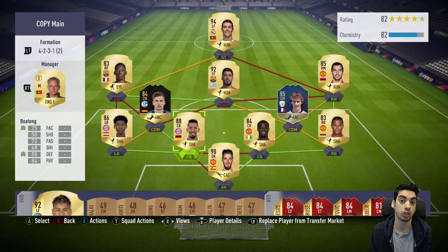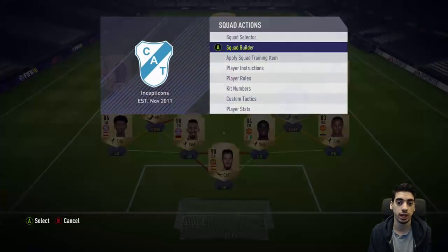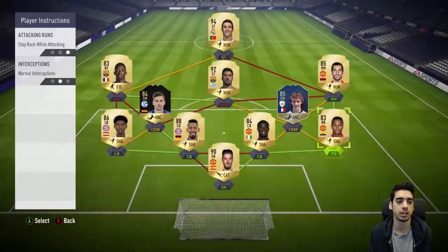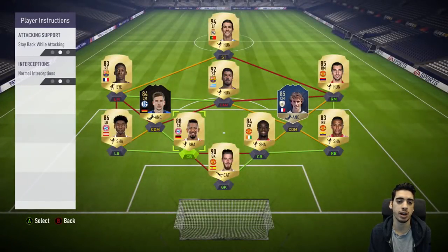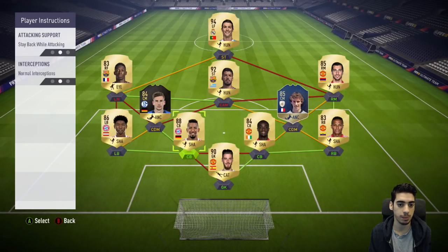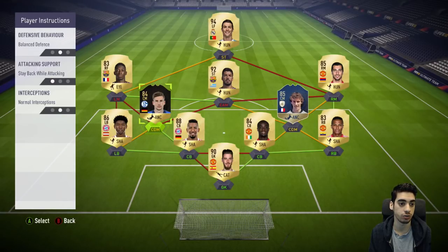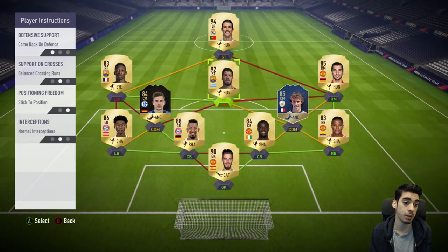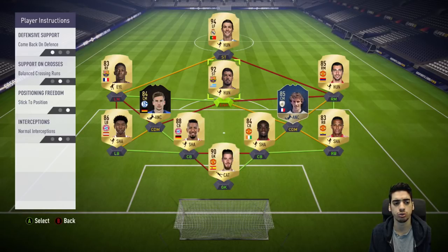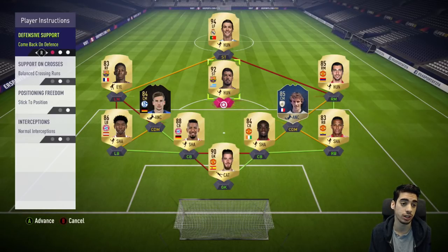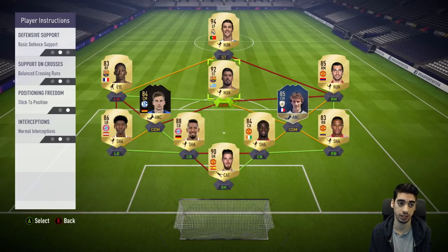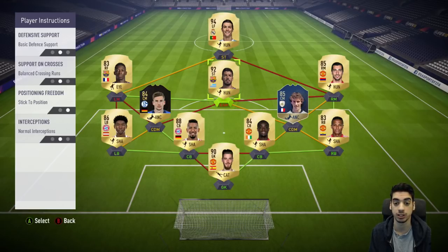With this formation, the typical starting setup is: stay back while attacking for the fullbacks, stay back while attacking for the CDMs. For the CAM, I usually just keep him balanced — basic defensive support, basic everything.